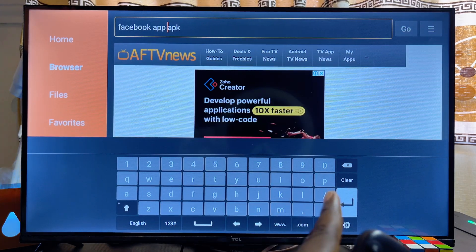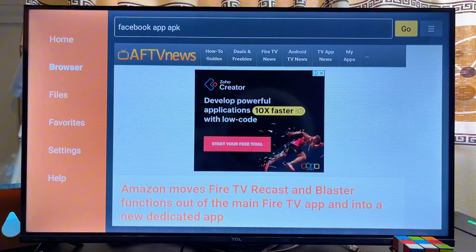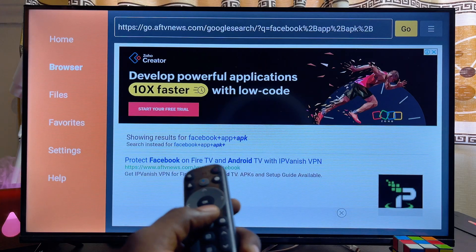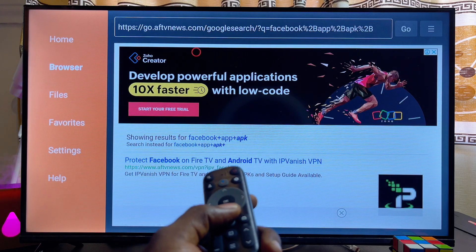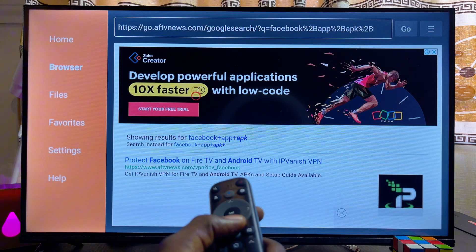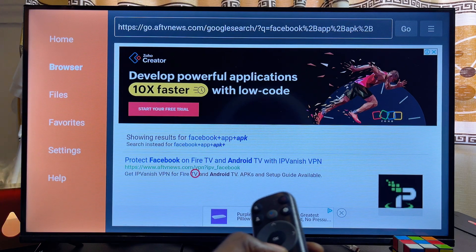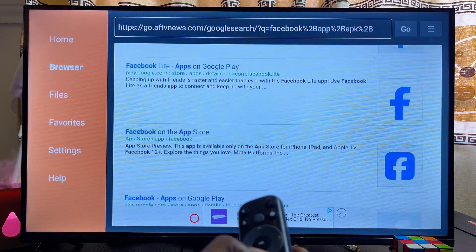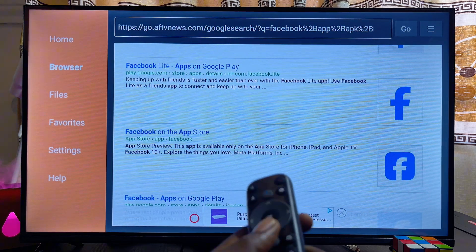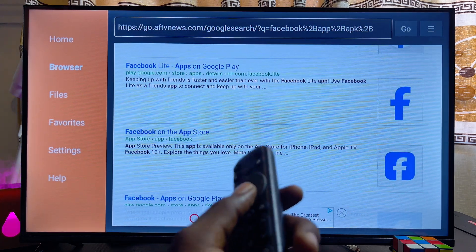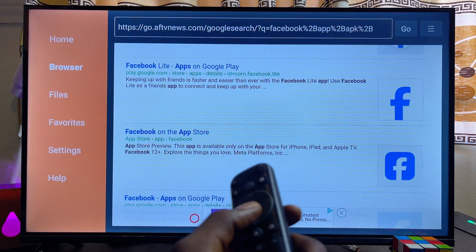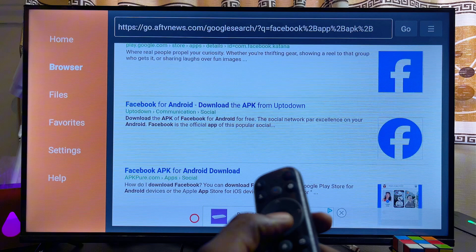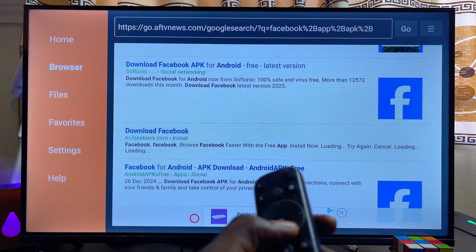From this browser, scroll down and look for the most reliable website from which you can download that particular APK into your TCL smart TV.